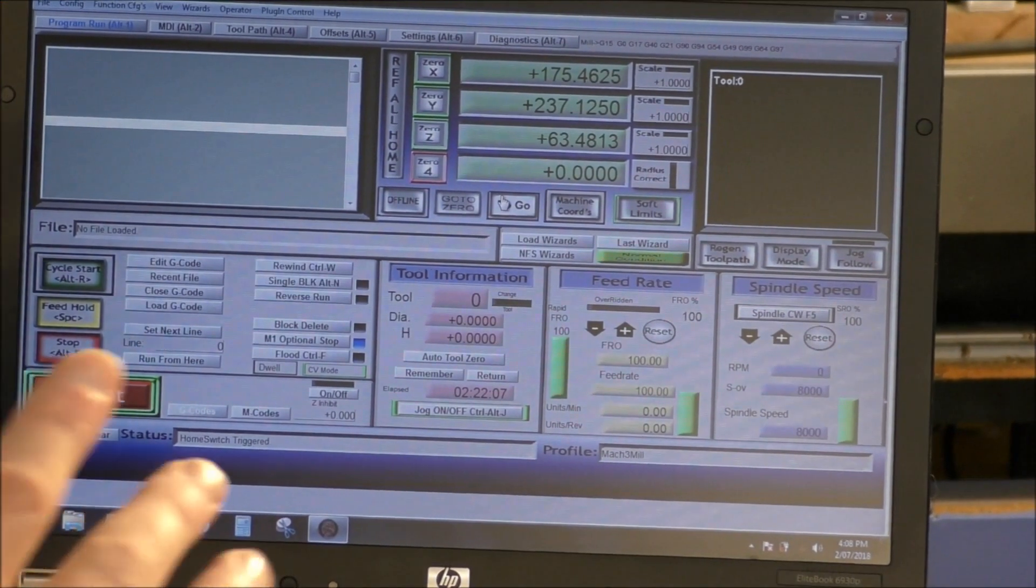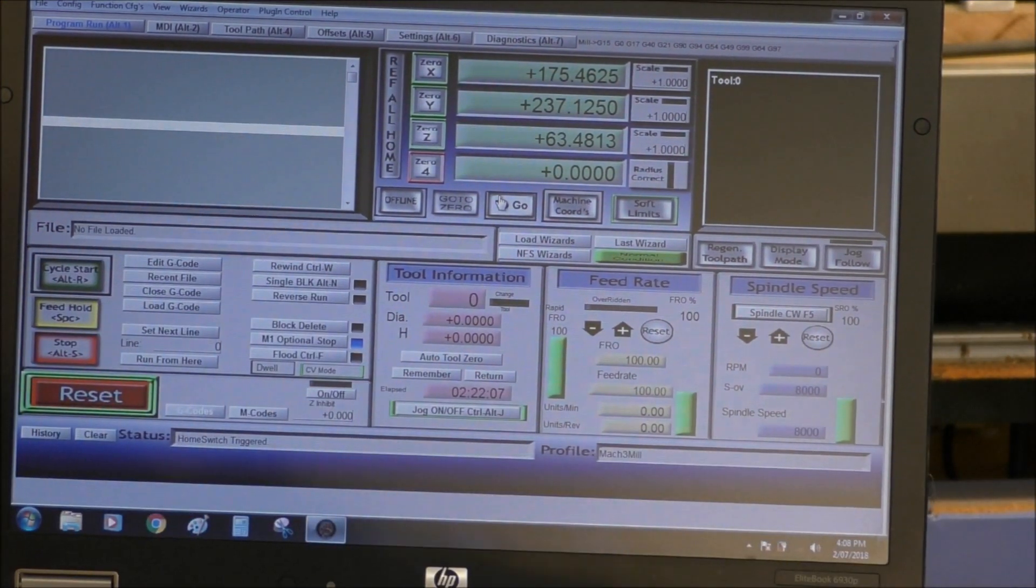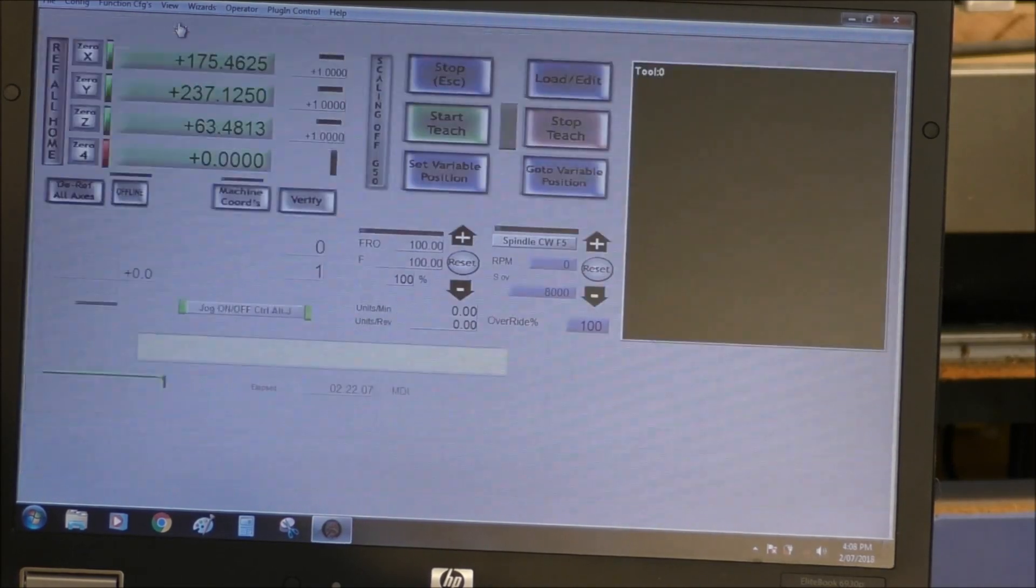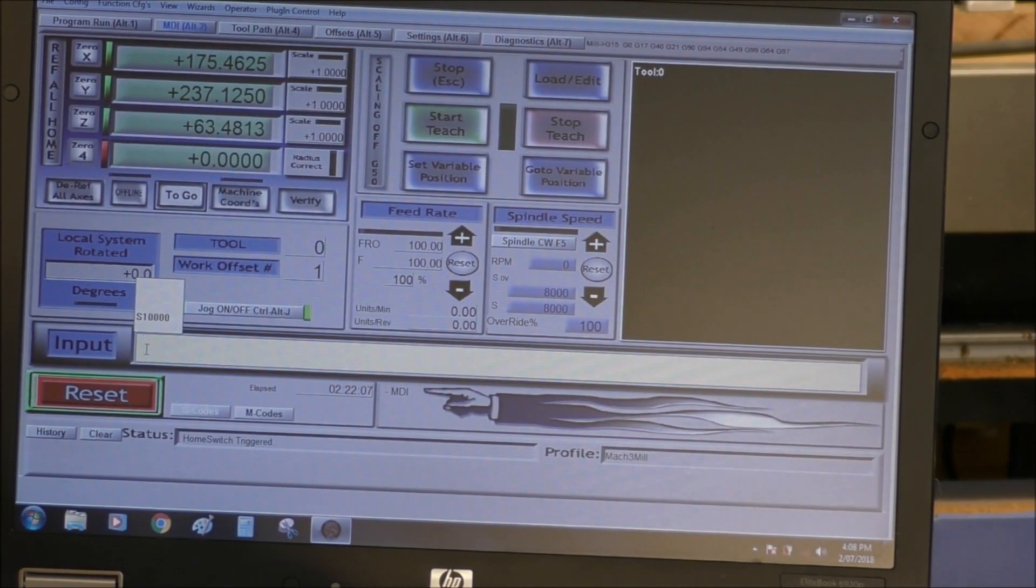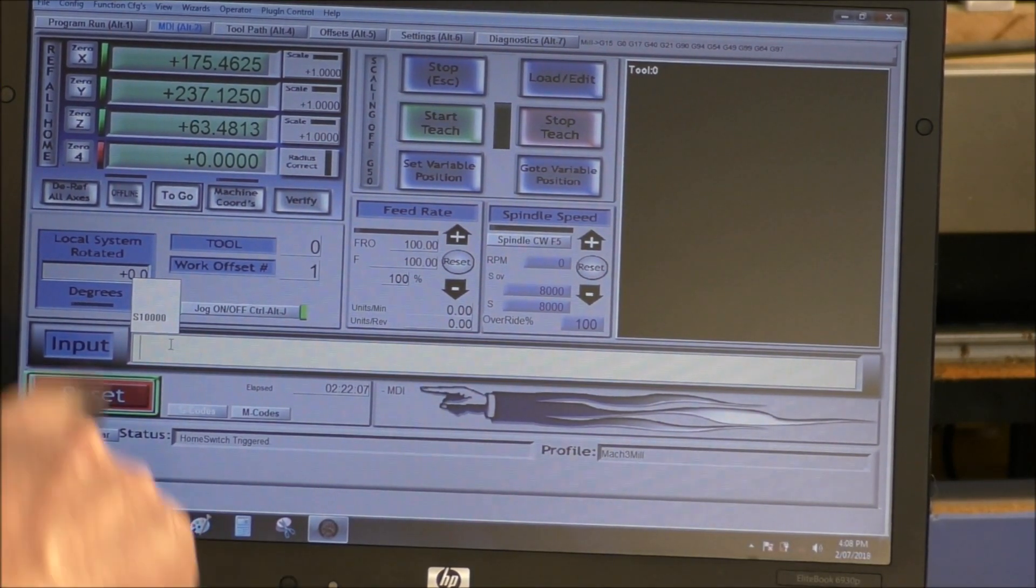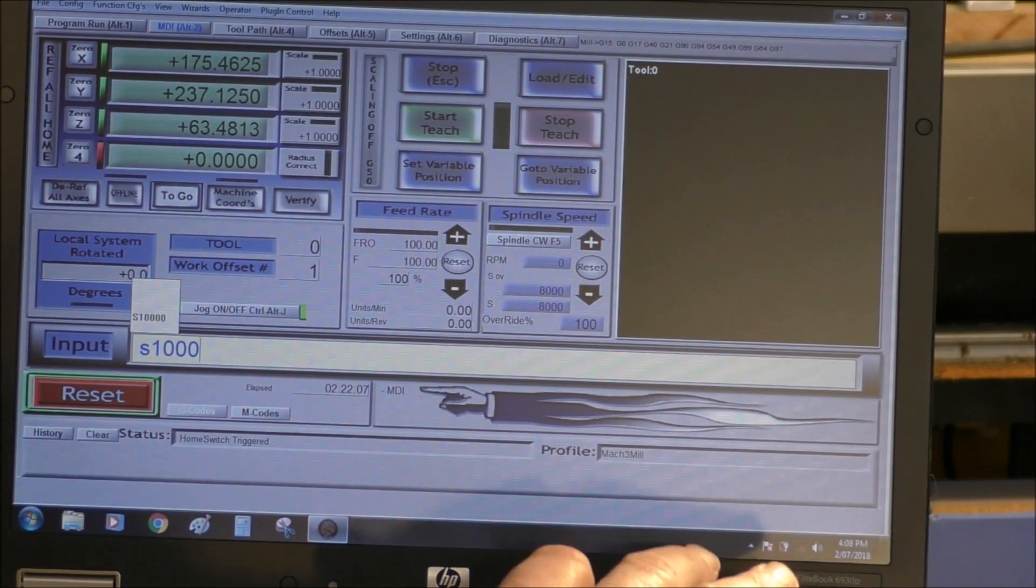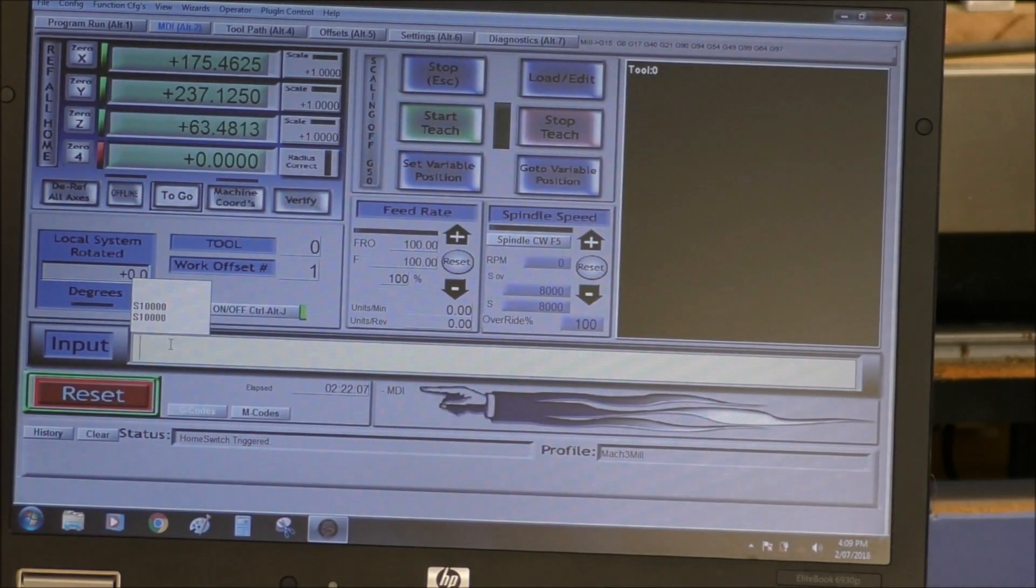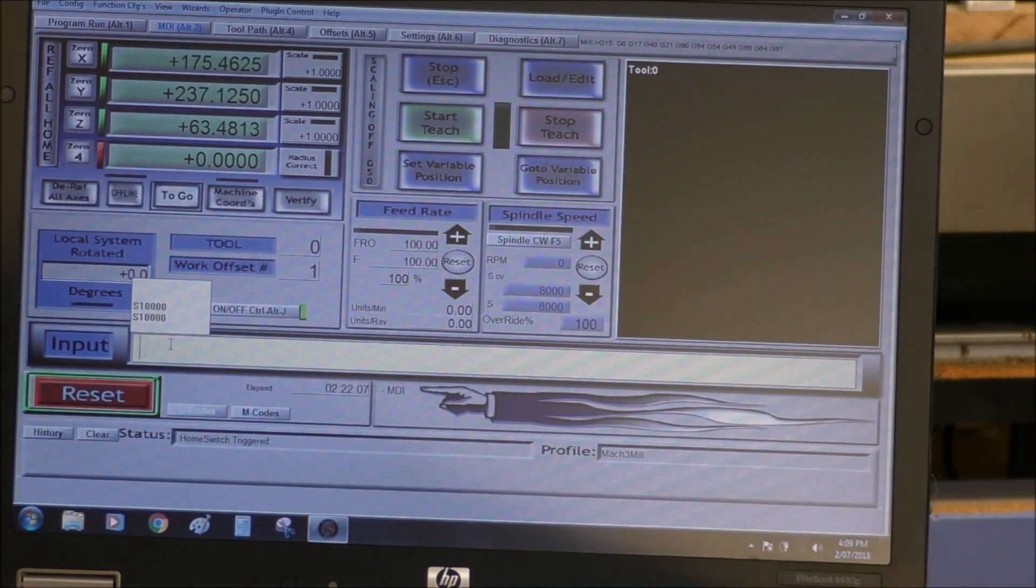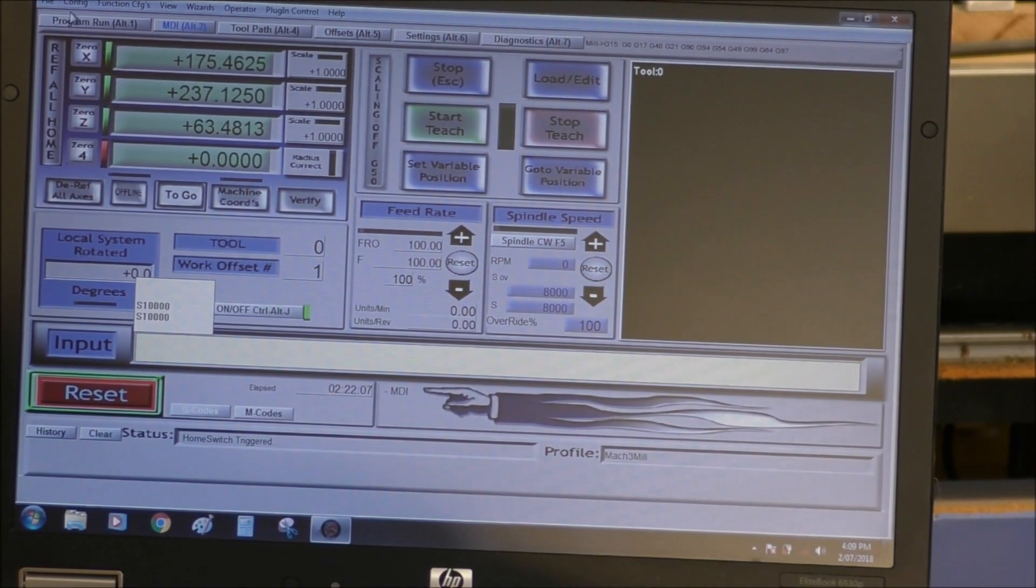Okay, it's very easily done. You come to the MDI, which is the manual data input screen. And in here, you highlight here and you put in, like I've already got there, but S 10,000, press enter. And so we've given Mach3 a command.